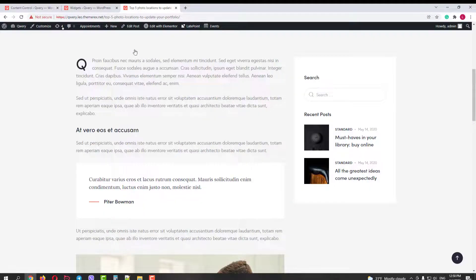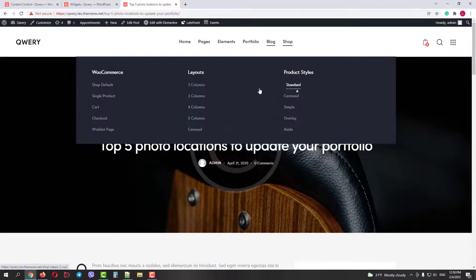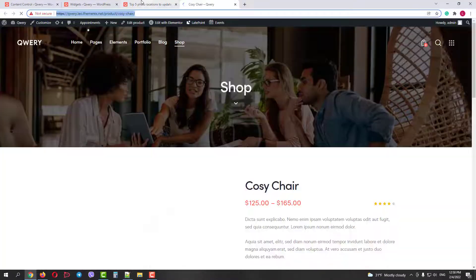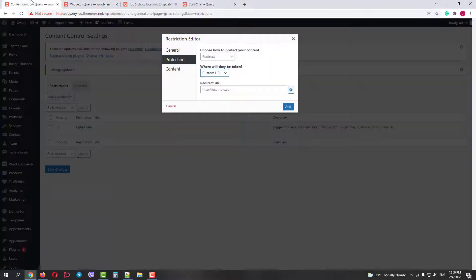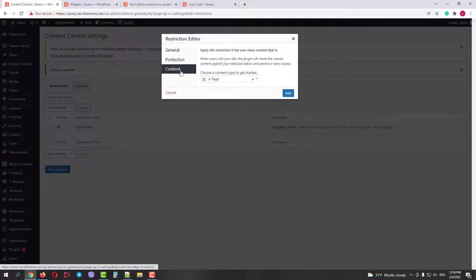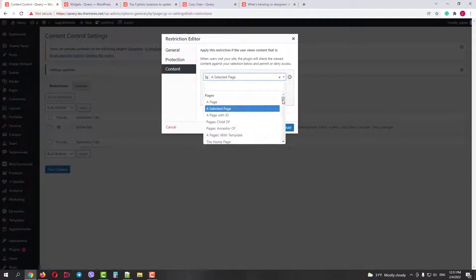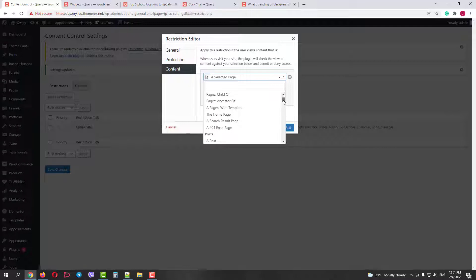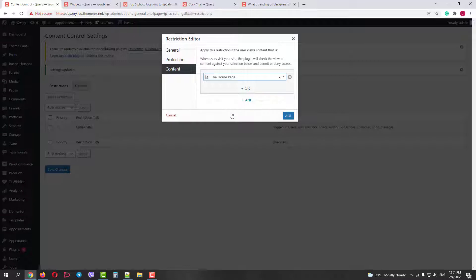Content protection type redirect to a custom URL. Let's find some WooCommerce product page where the site visitor can pay. Copy the link and paste it to the field. Then in the content type section, let's choose the selected page, homepage. And then click on add button and save the changes.